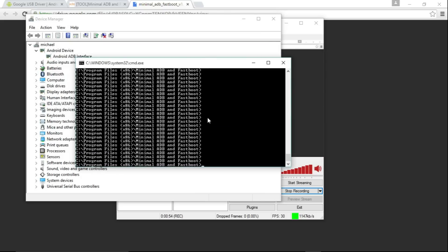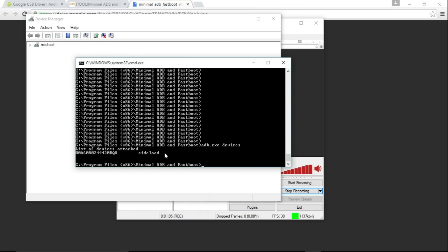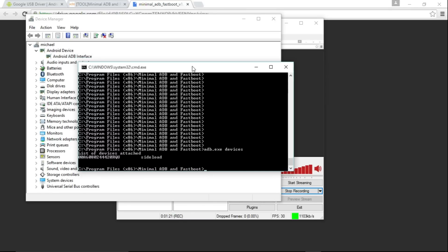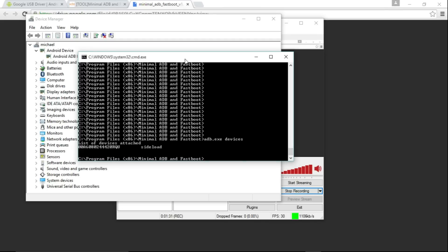Now if we go into the command prompt, I can show you that it is working. Running 'ADB devices' — you can see it is listed for sideload mode, and that is how it should be. So now you can actually use ADB the way I've done it in all my other videos. This is showing you how to set it up in Windows. I may make a video showing how to set it up in Linux if anyone is interested — it's pretty simple in Linux.